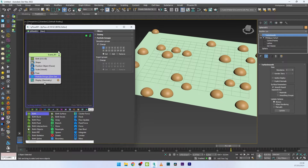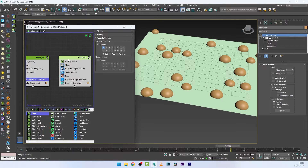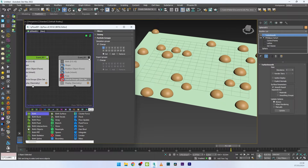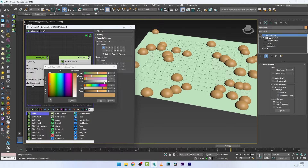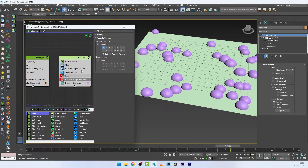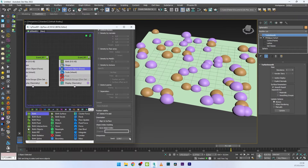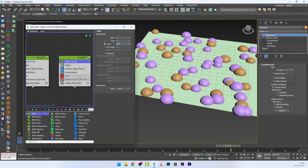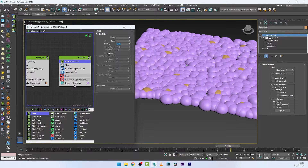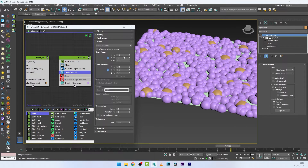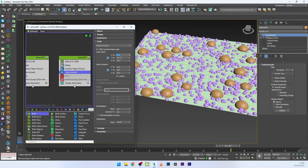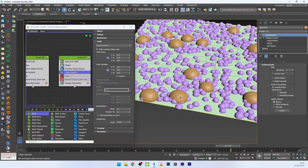I'll copy and paste this event. I don't need the Particle Group and Fuse in the copy for now, so I'll reactivate the event and change its color to violet. I'll go to the Position Object and change the seed. Now I can see event one with one color and event two in violet. I'll increase the particle count to 1000 and decrease the scale to around 20–25.